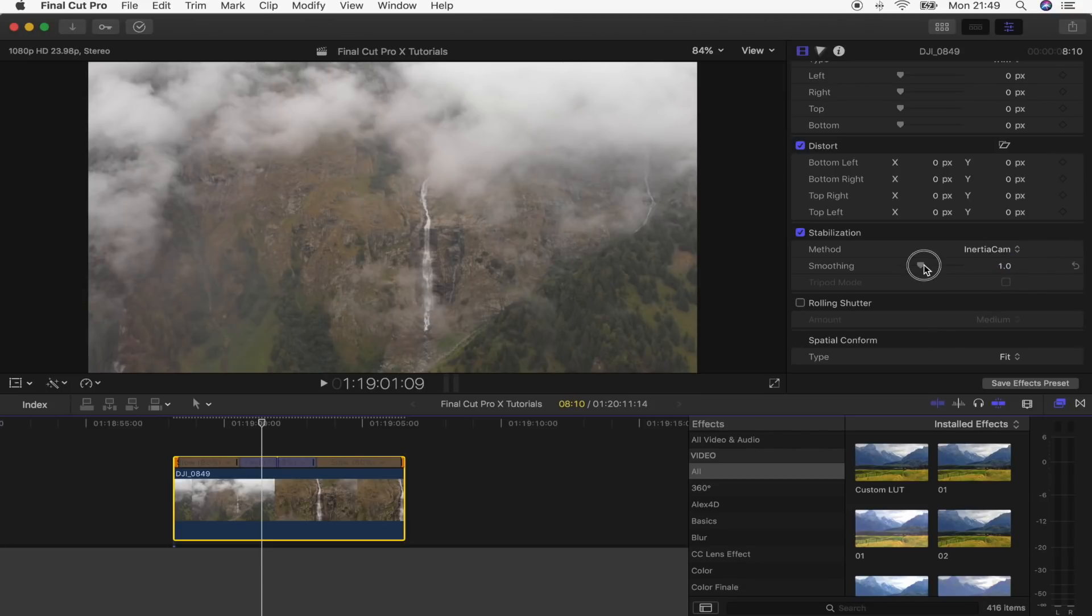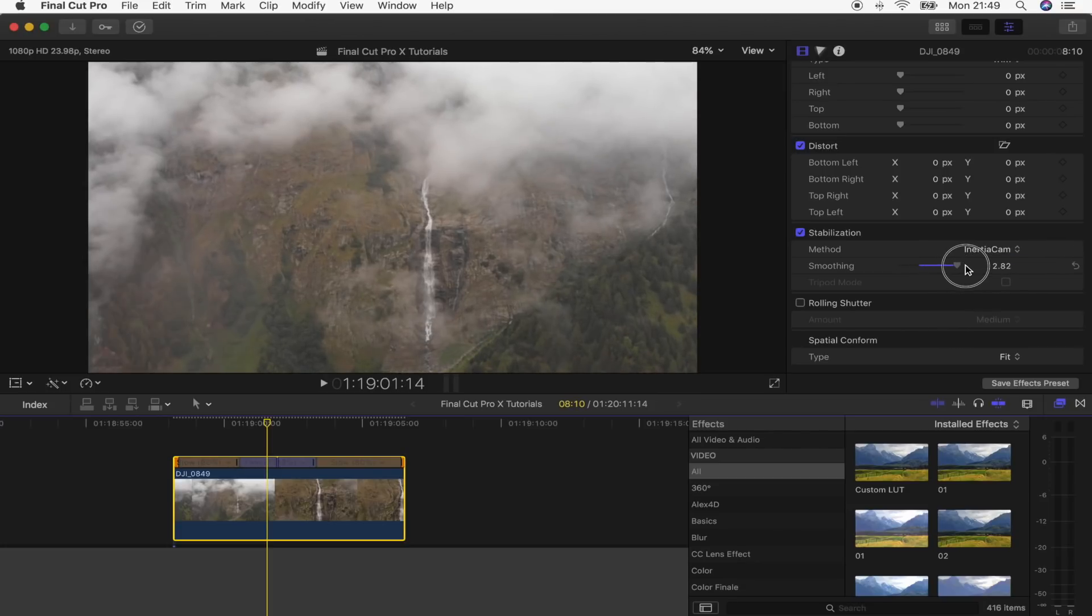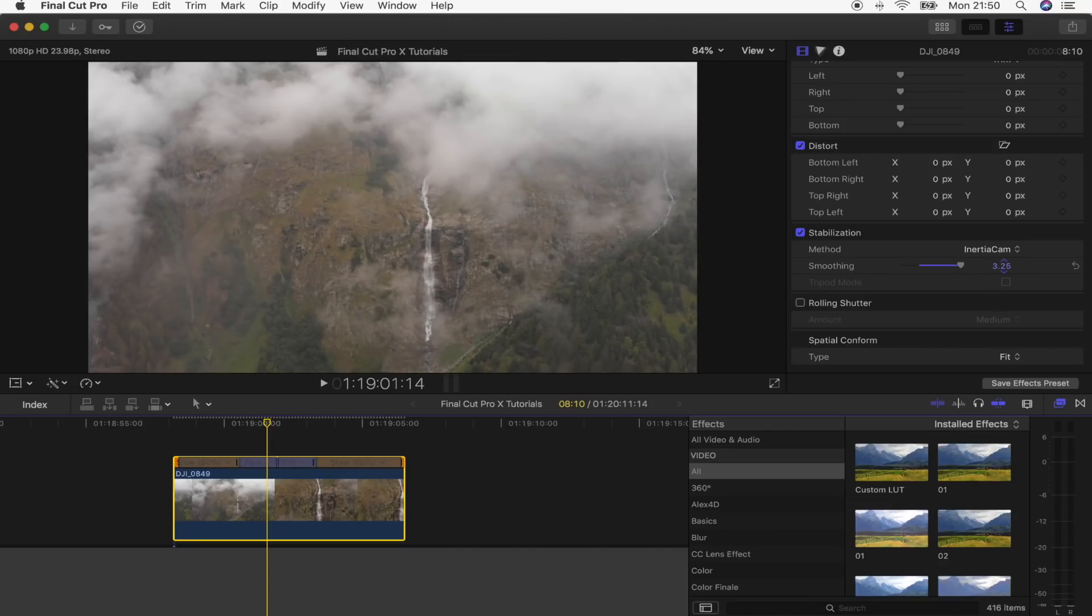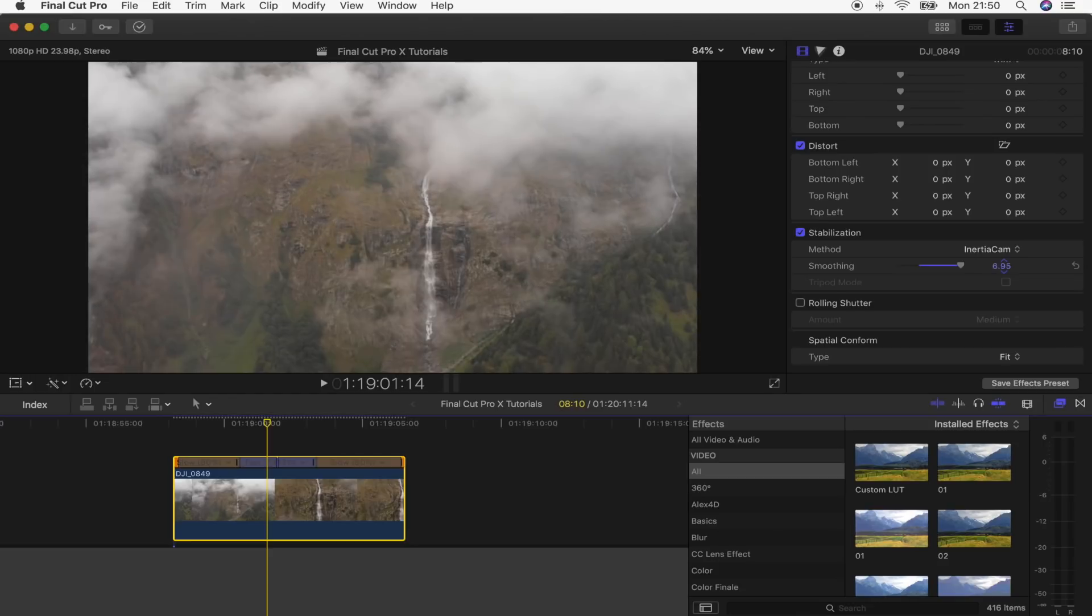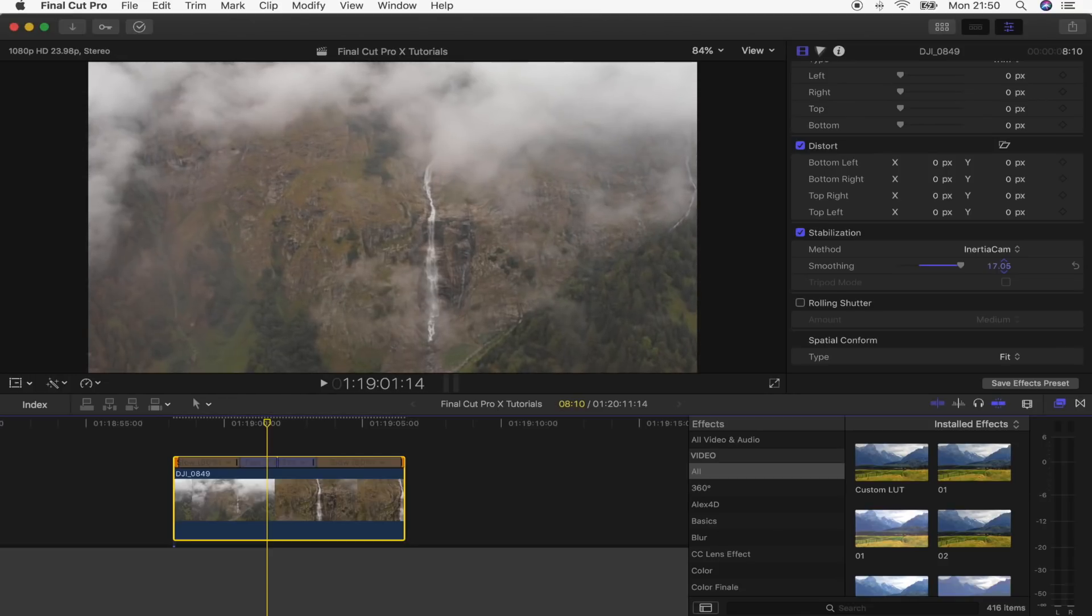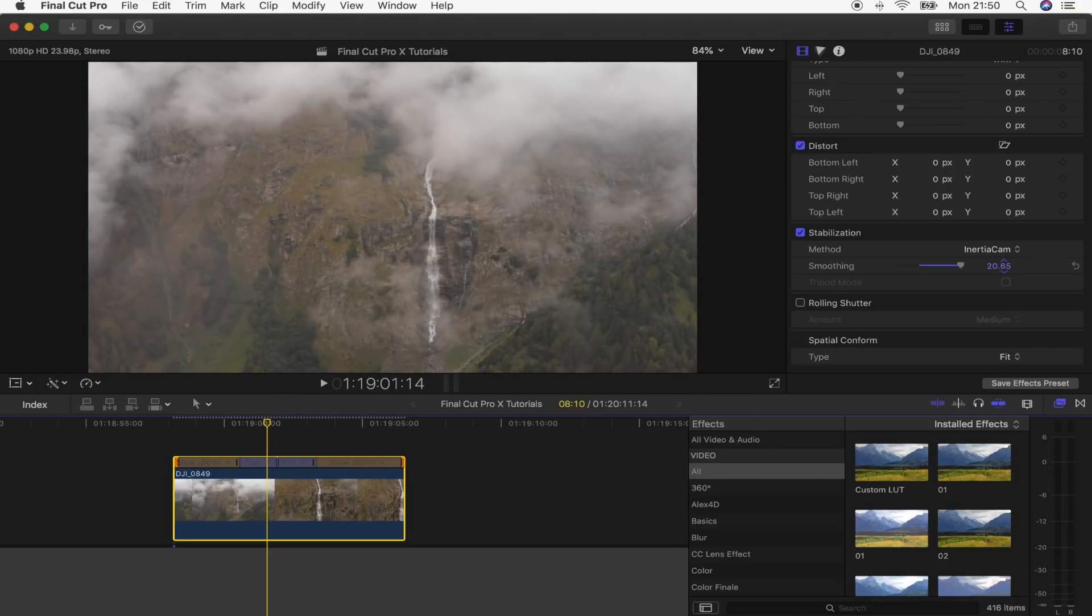And then the smoothing, you want to turn all the way up. The slider will only let you go up to 3, but what you can do is actually click and drag this number all the way up. I would start around 20 to see if that's nice and smooth. And if that's not smooth enough, then you can just keep turning it up and up to get a nice smooth image.